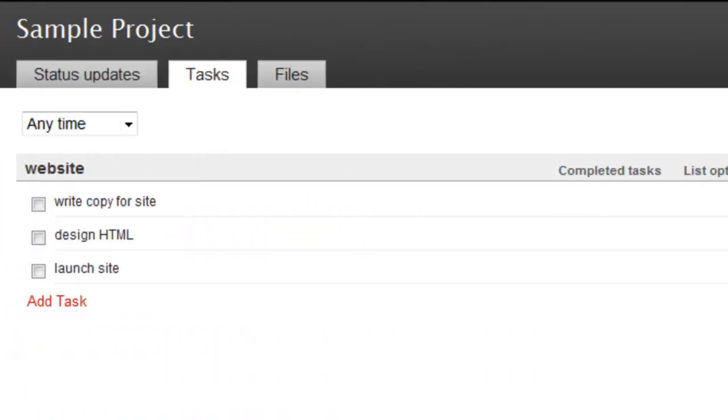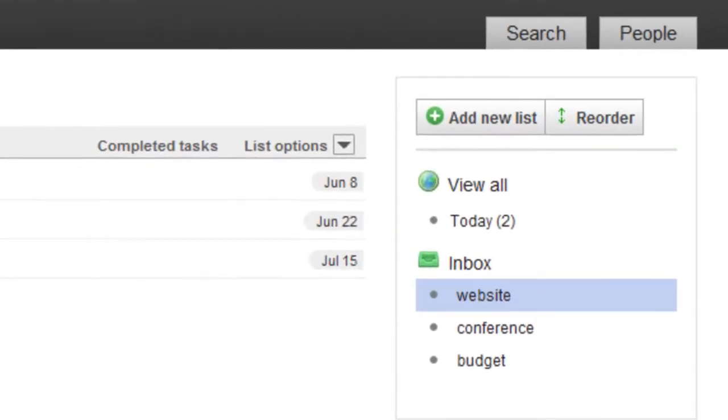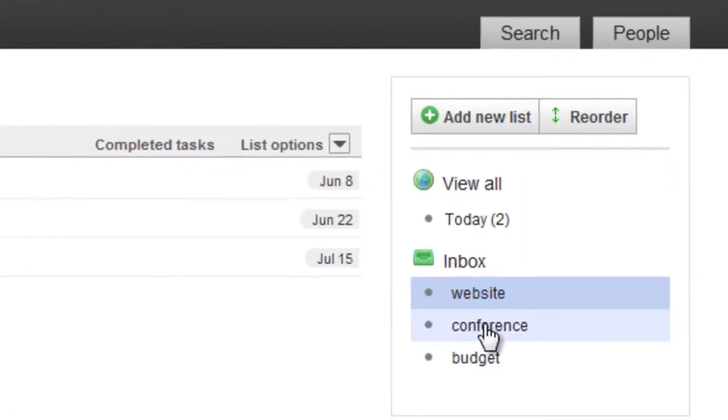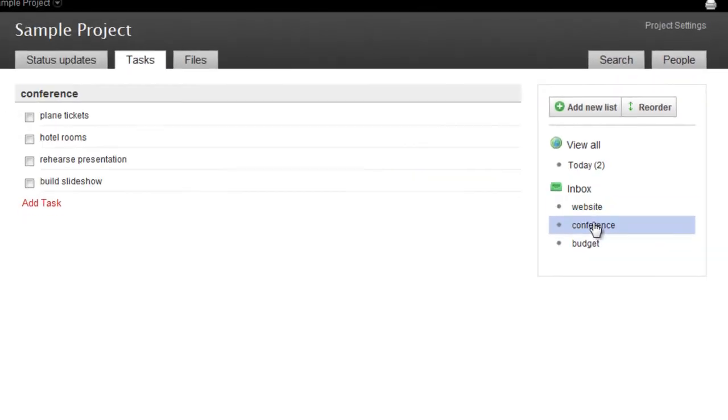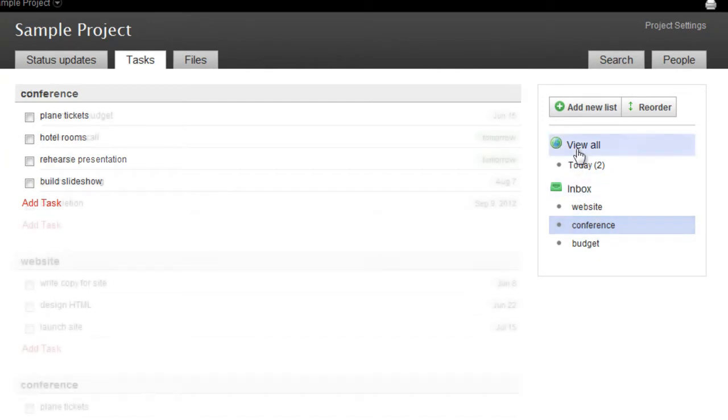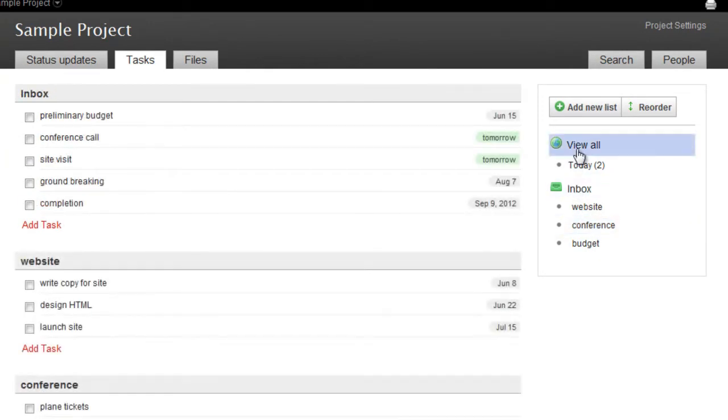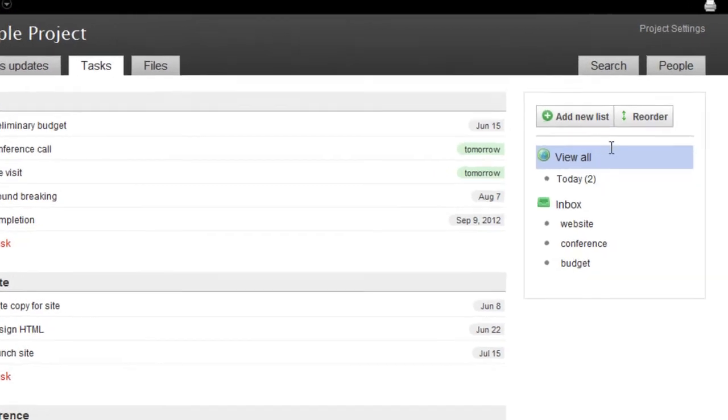To switch to a different list, just click on its name in the menu on the right. You can also click View All to see all of your lists with all of the tasks on each one.